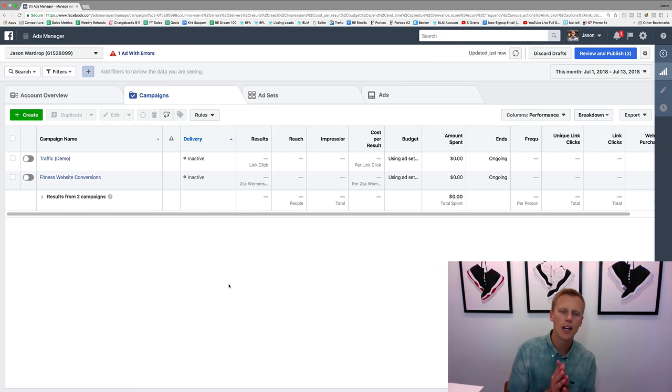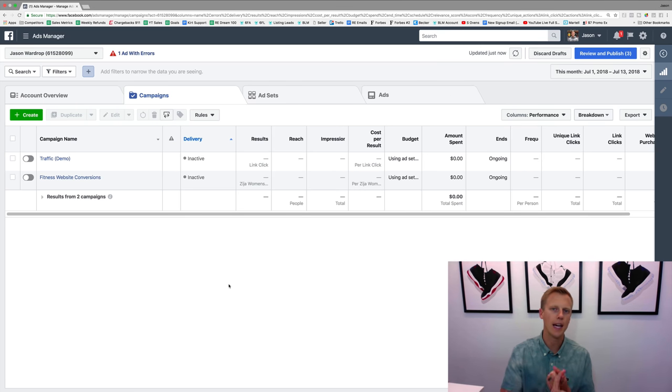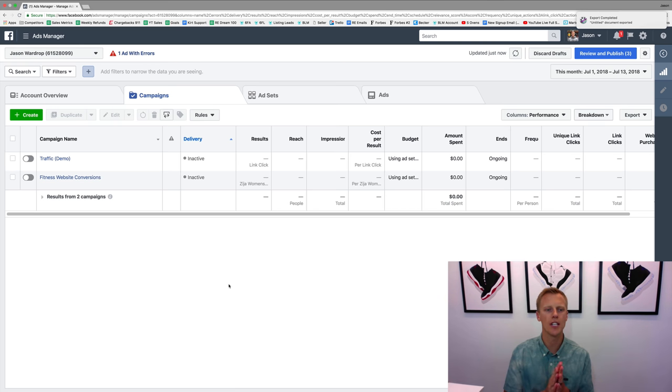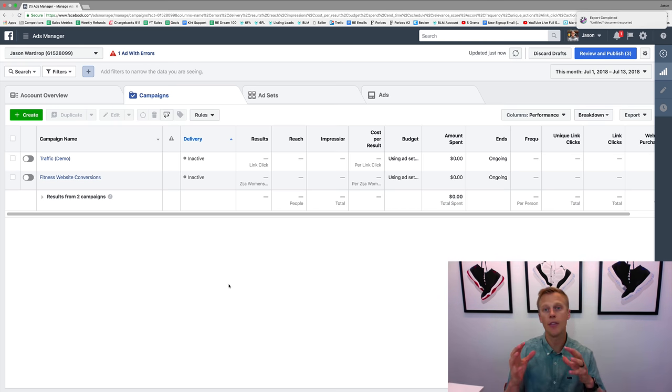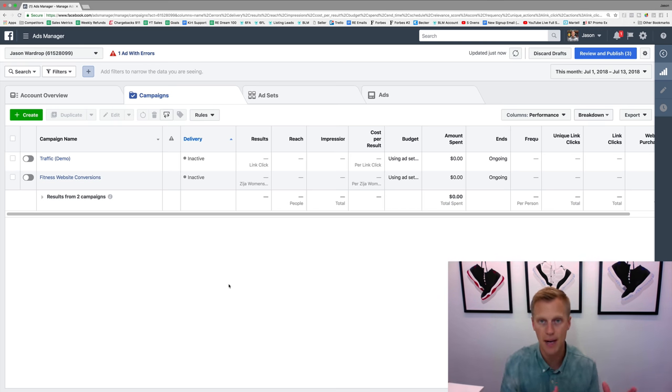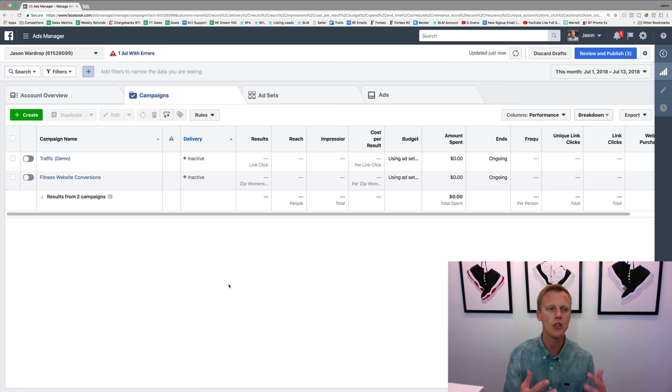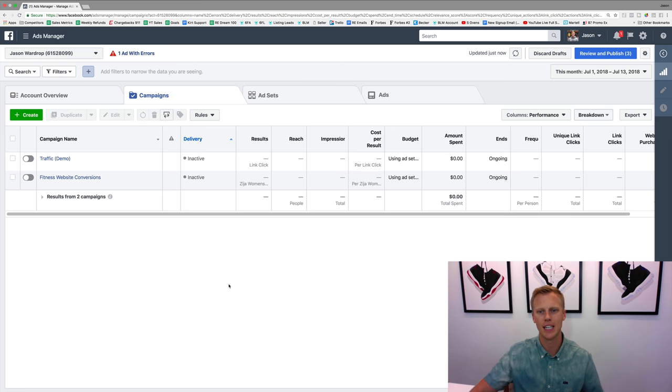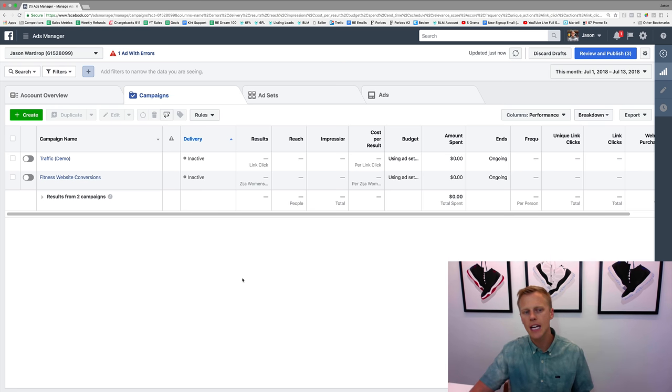Hey guys, so in this video I want to cover the difference between a campaign, an ad set, and an ad - kind of what the differences are of all those. And also talk about the different campaign marketing objectives and when you should use each one, what they do, what they mean, all that good stuff.